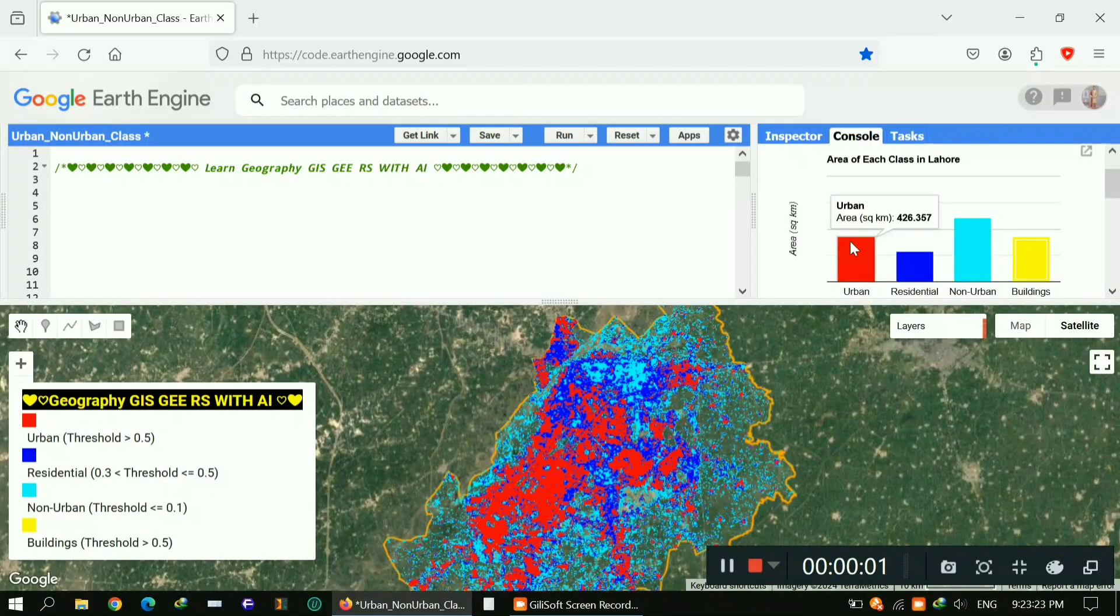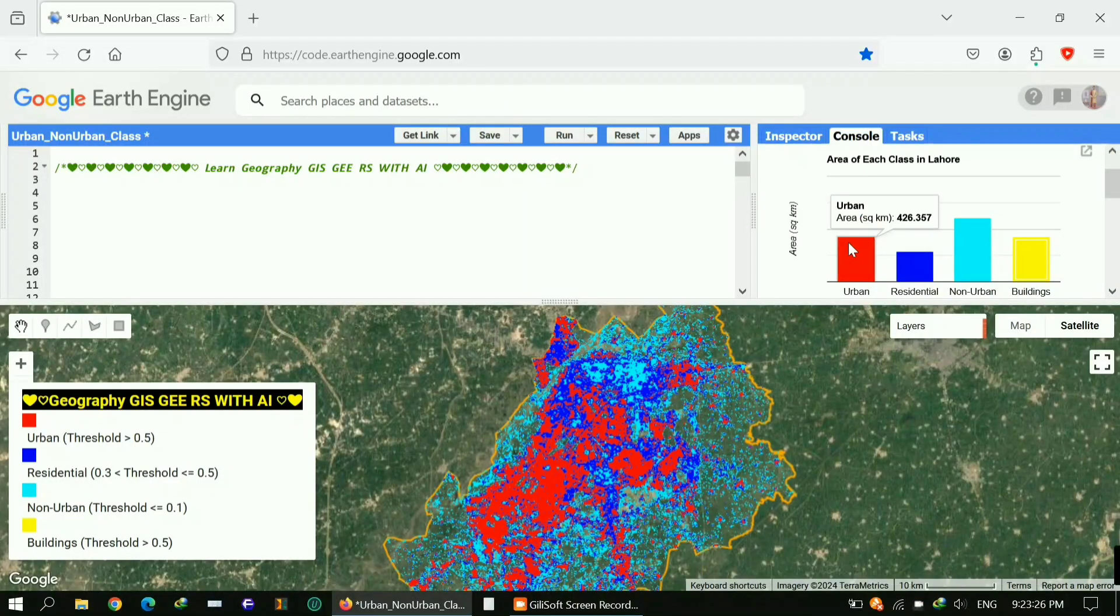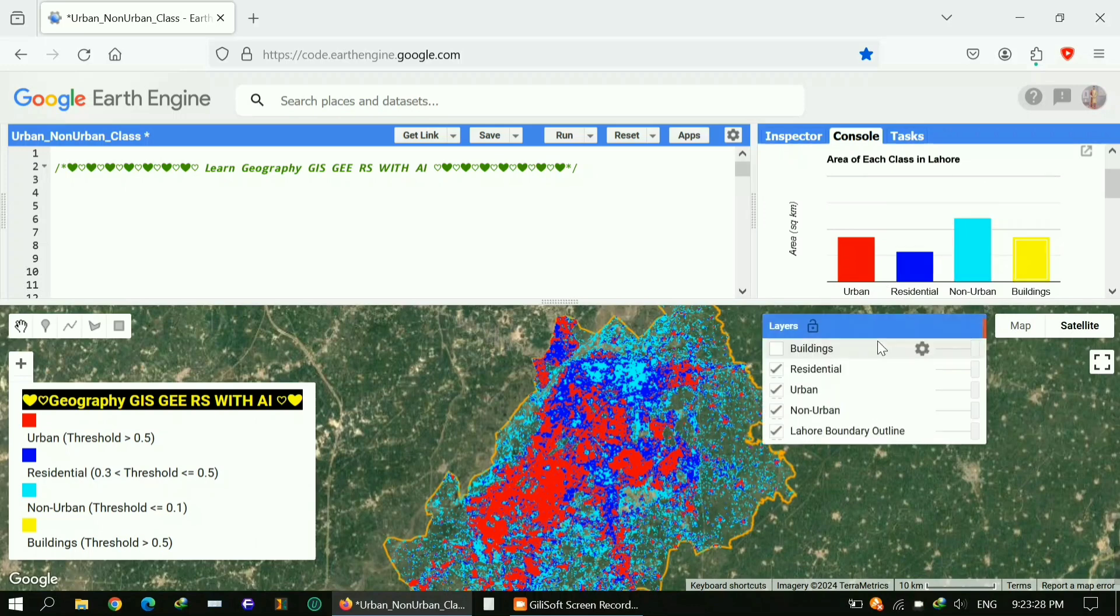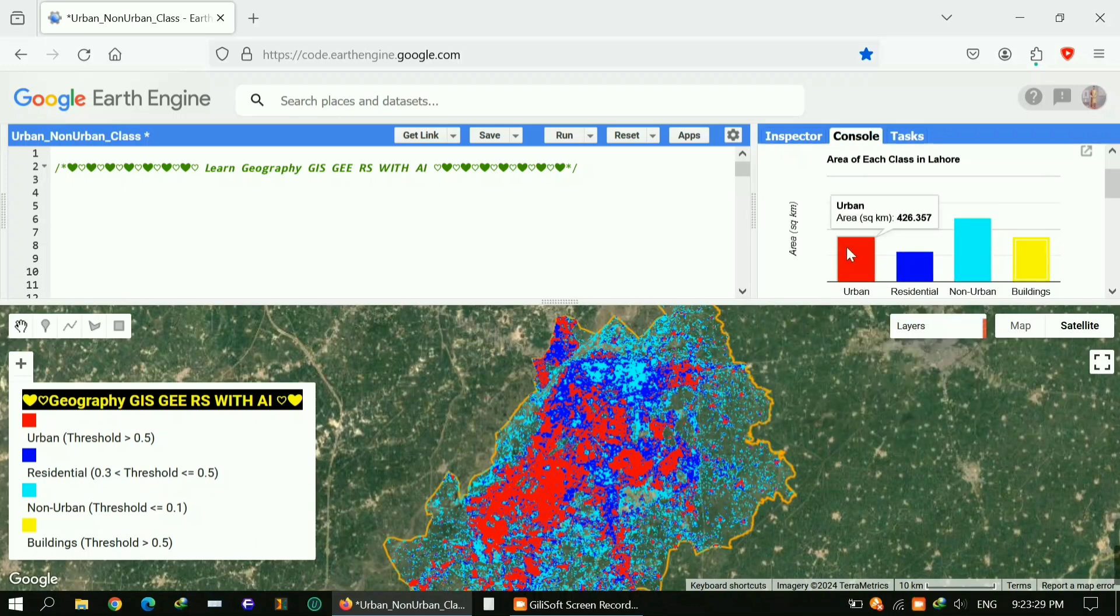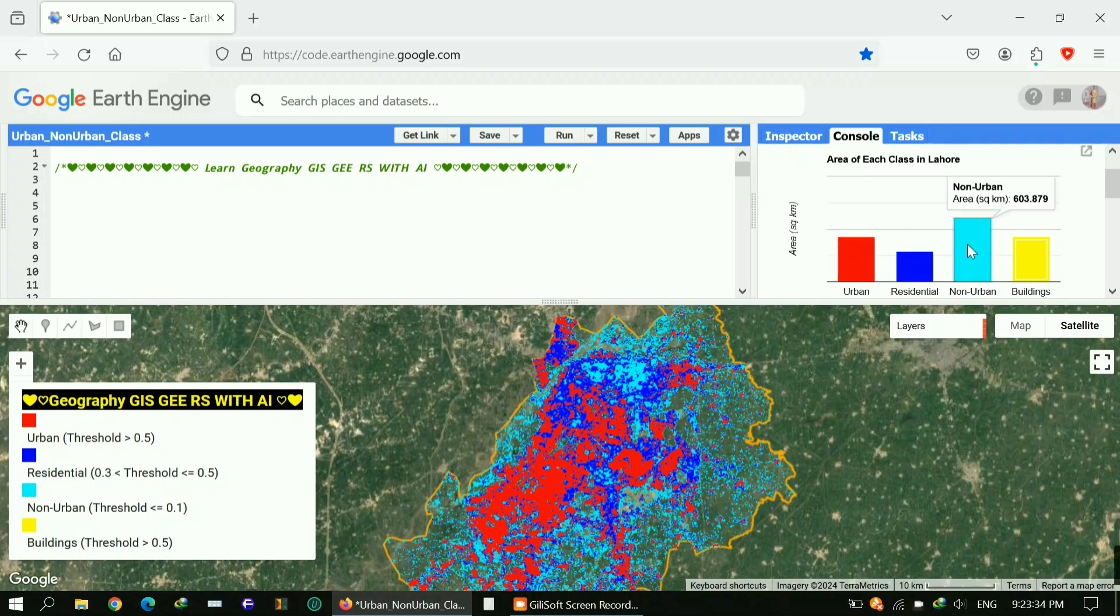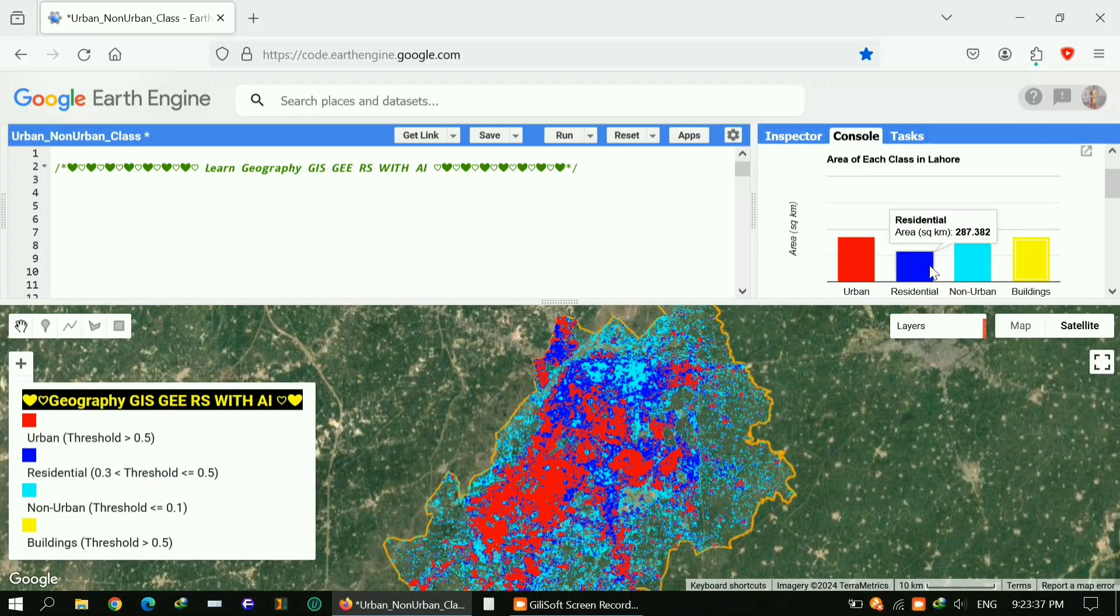Hi, welcome to my YouTube channel. My name is Ali. Today I'm going to show you how you can get urban, non-urban, and residential areas by utilizing the Dynamic World dataset. Here you can see I got different classes.